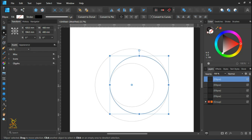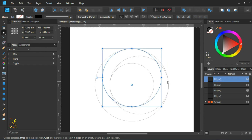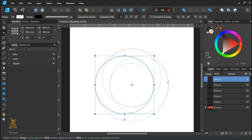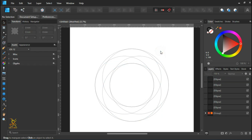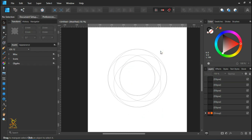Make another duplicate of it and rotate the duplicate 90 degrees, so it forms another circle. Then press Ctrl and J to create additional duplicates, which will produce something like this.